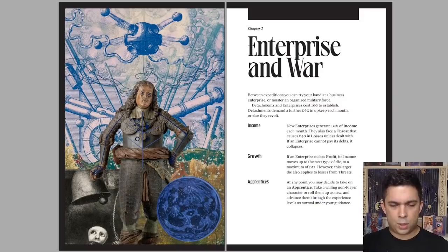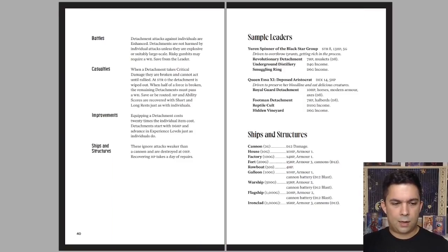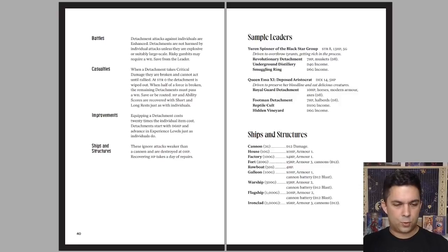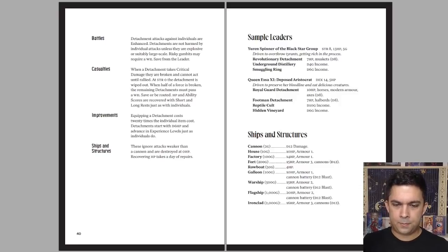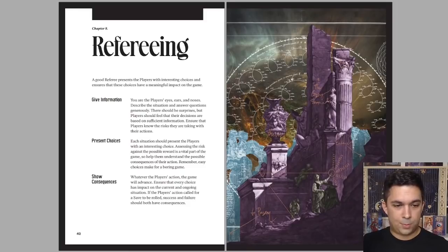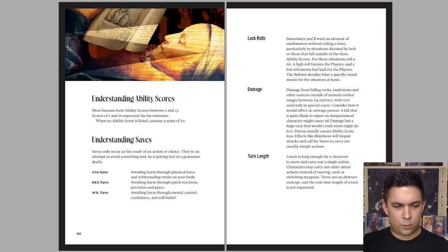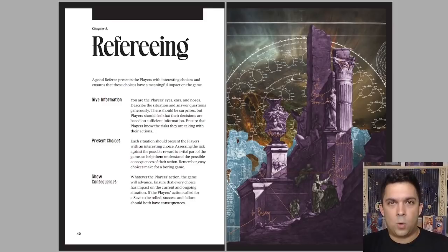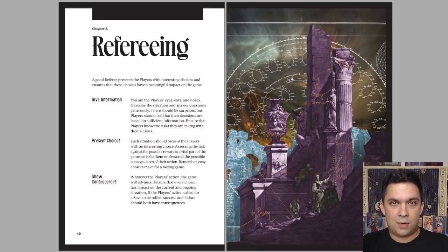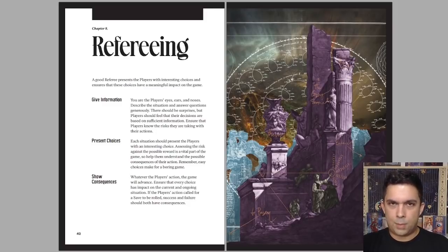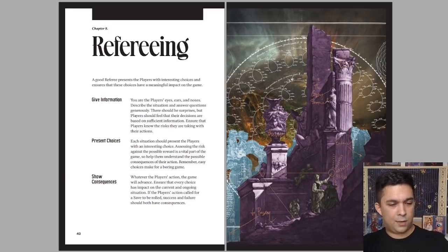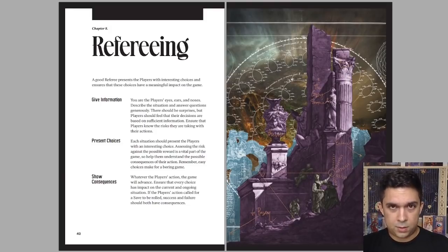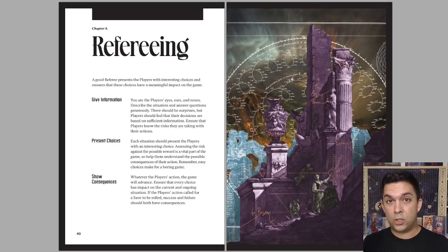Enterprise and war. You can start your own little business. You can form little mini armies, little gangs, and there's rules for how to deal with that. You want to have ships and structures. And we start getting to refereeing. Chris McDowell is famous for his very high quality refereeing or GM advice. That's very easy to remember and often makes a big difference. We have his mantra right here. Give information, present choices, and show consequences. It's the main job of a game master.